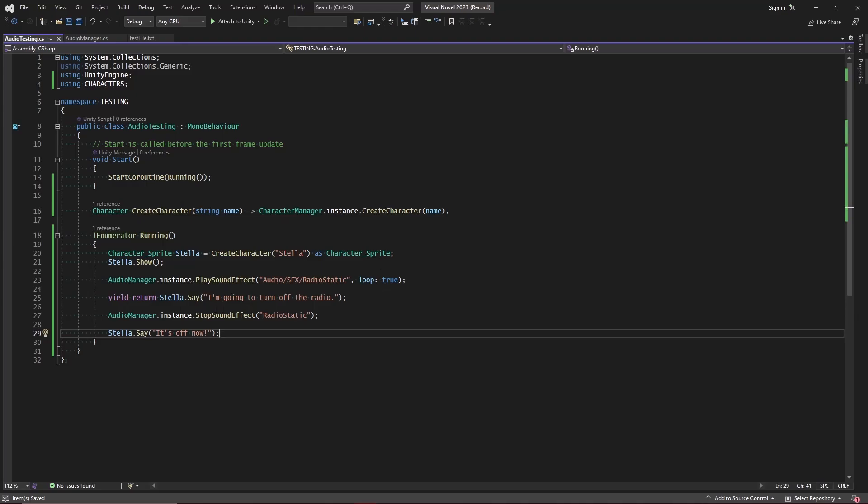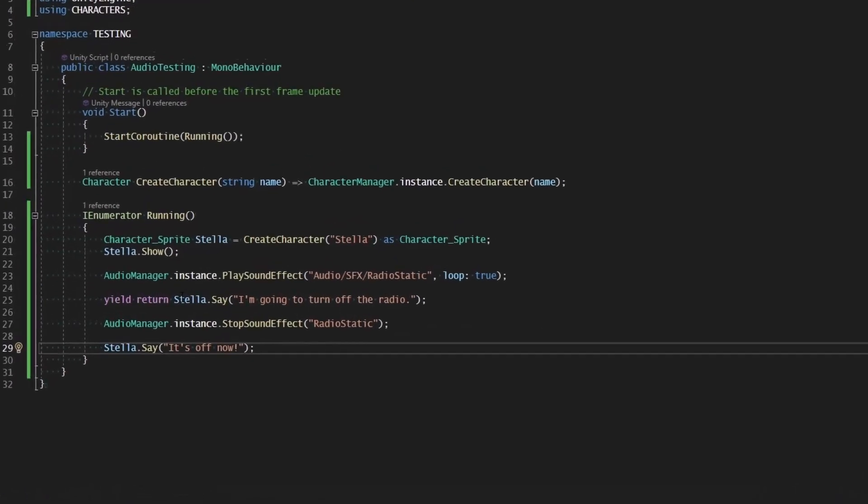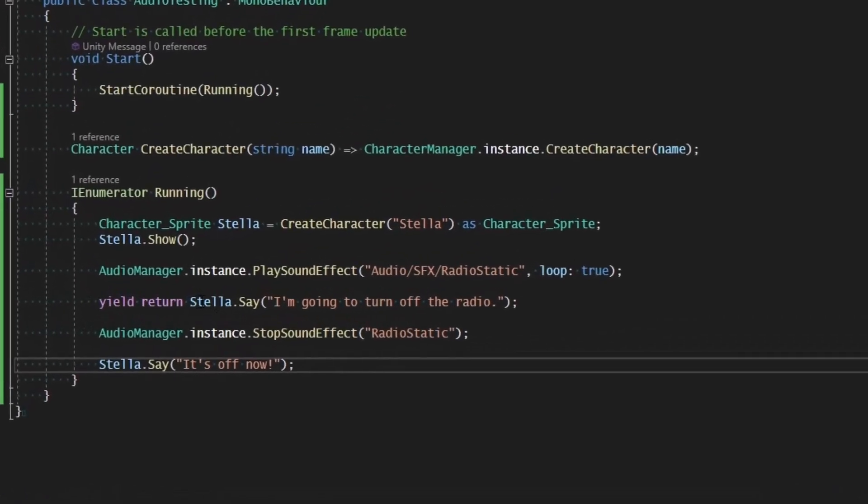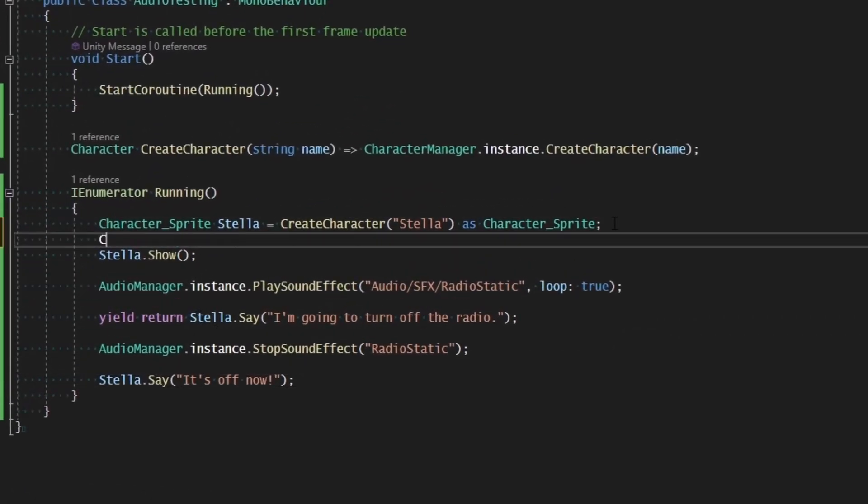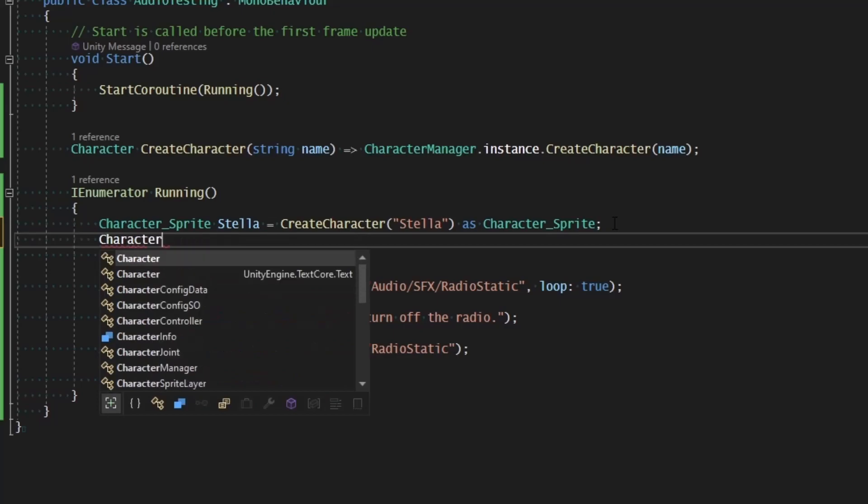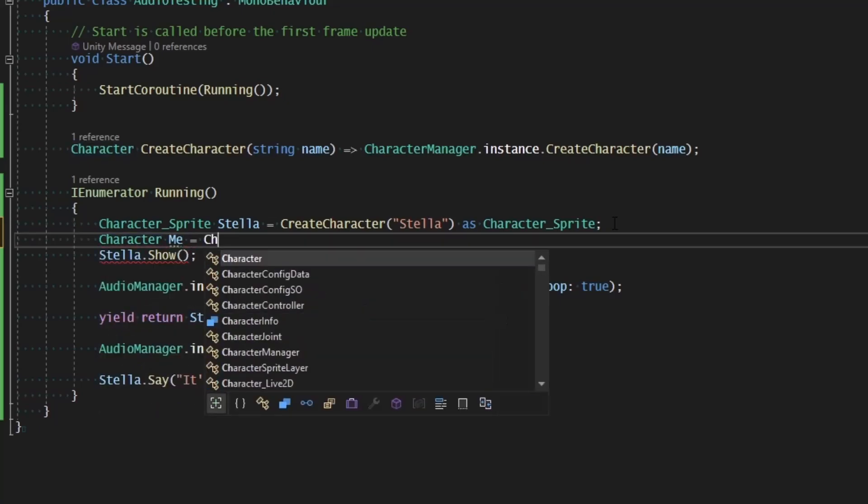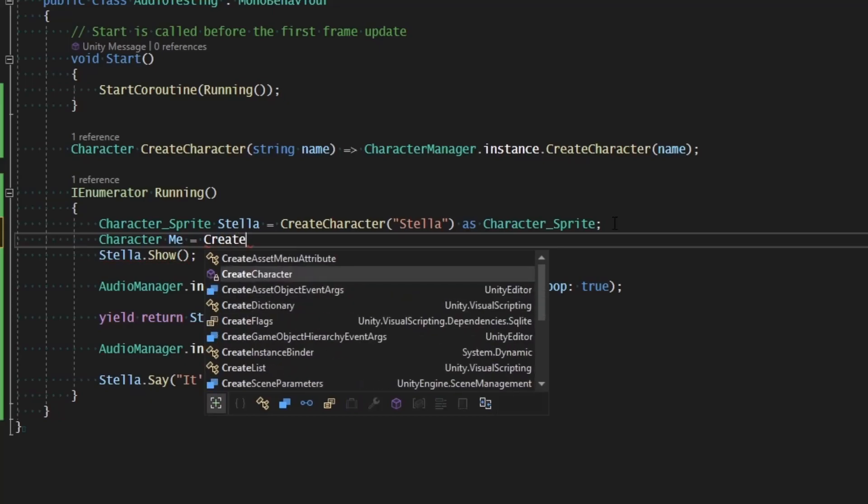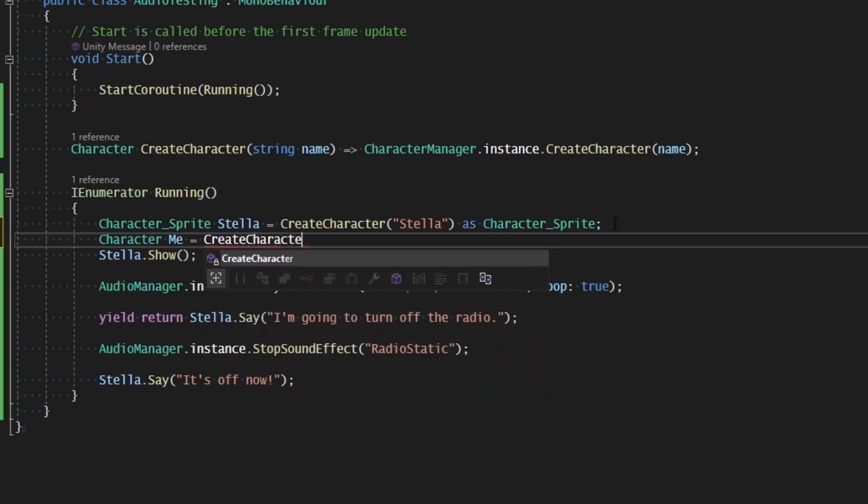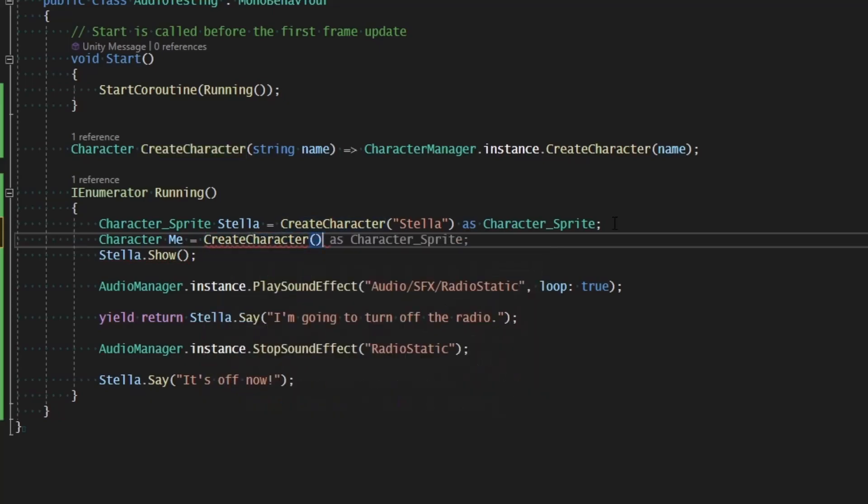So instead of having Stella say I'm going to turn off the radio, I'm going to have a new character, which is character me equals create character me.